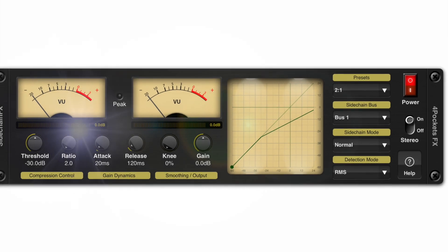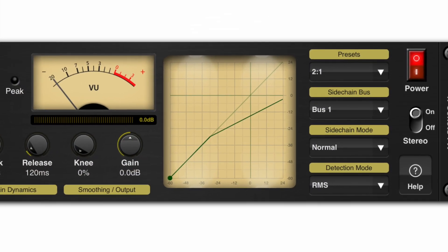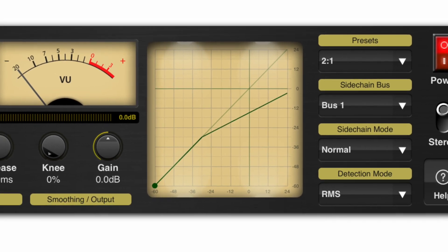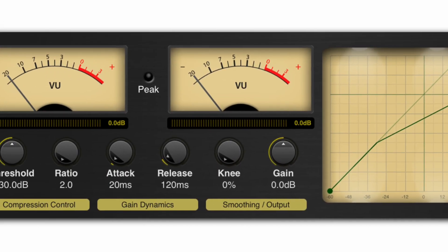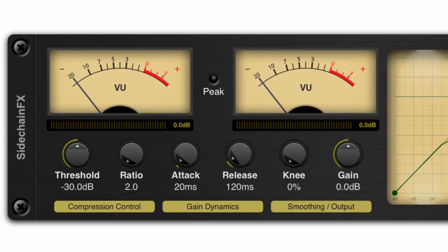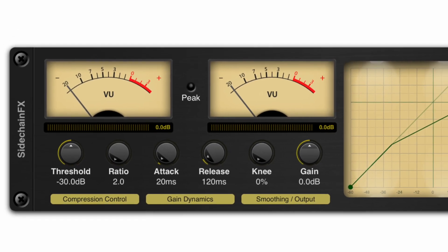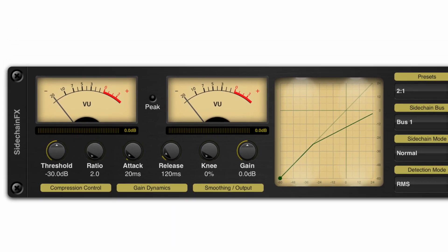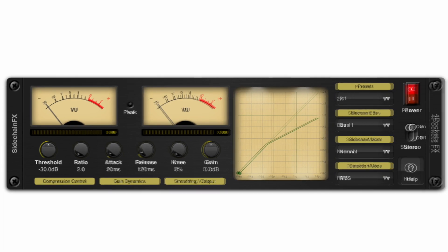Now as most of you know, true sidechain compression in AUV3 format has been nigh on impossible until the recent introduction of multi-channel inputs and outputs in AUM.